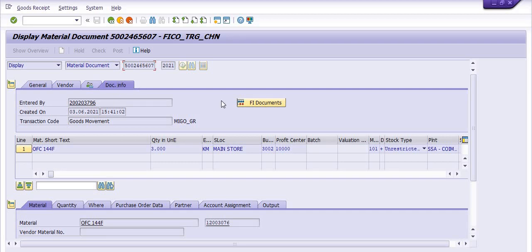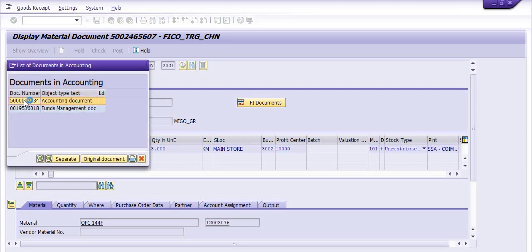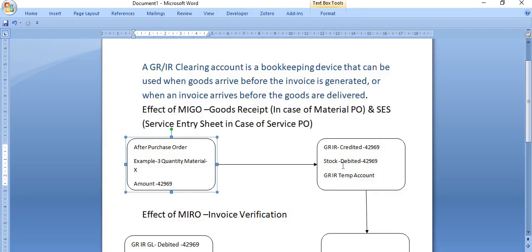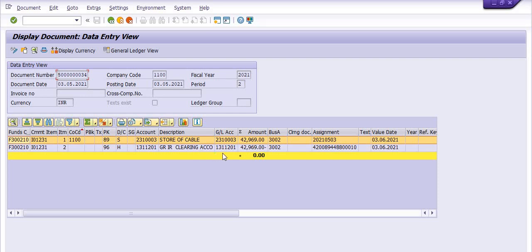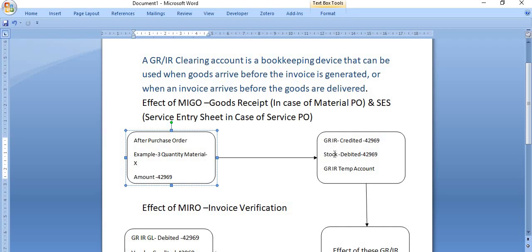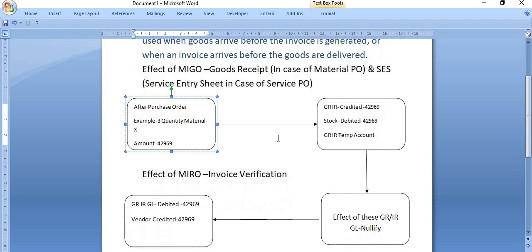Go to document info — this is the NEGO document. Click on the FI document, which is the financial document. Once you click on it, the accounting document is updated. The stock GL for 'store of cable' is debited with 42,969. The temporary account — the GR/IR clearing account 1311201 — is credited with the same amount. So once we do the goods receipt, that temporary account is credited with the same amount. This is why we call it a temporary account.